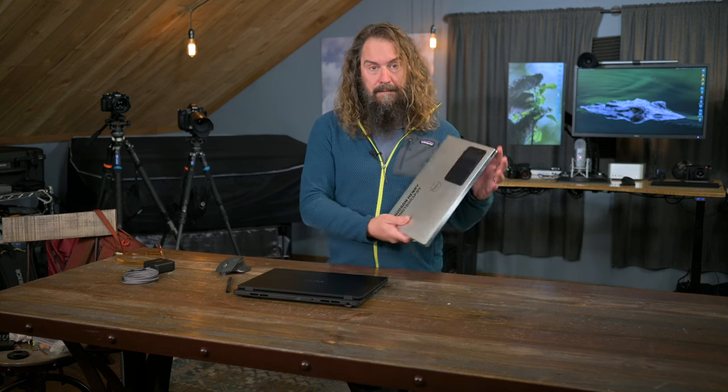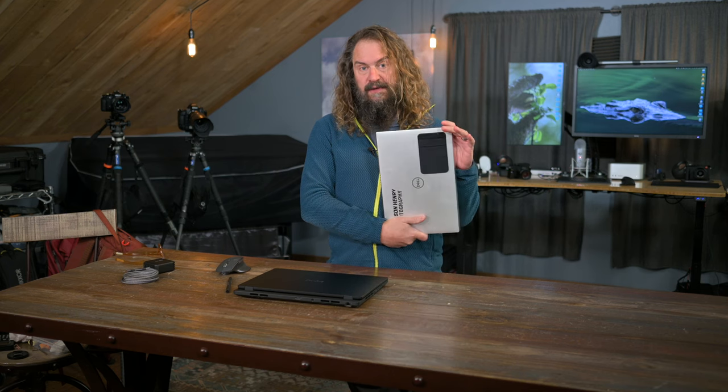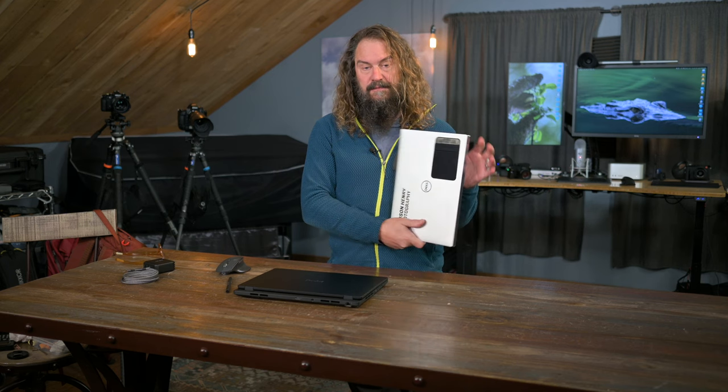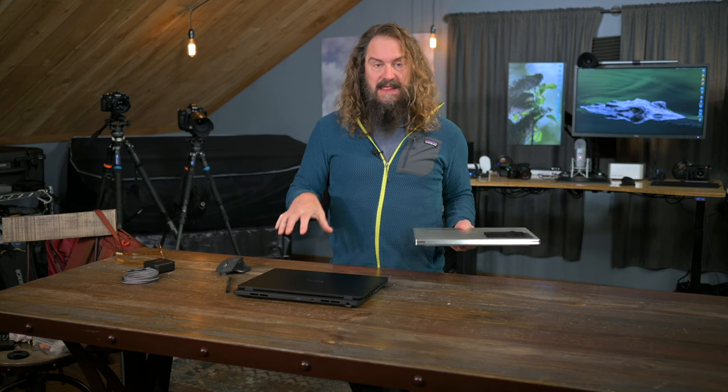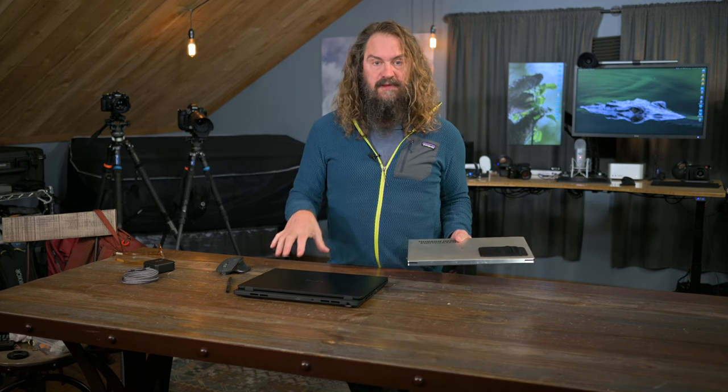I'm not upgrading to this yet, but if something went wrong with my previous generation Dell XPS 15, this is the machine I would buy.